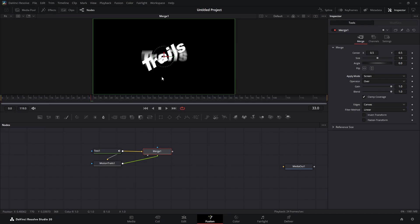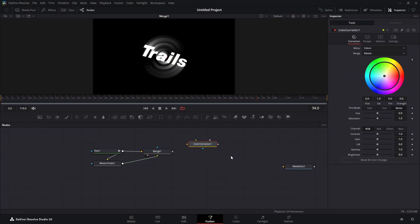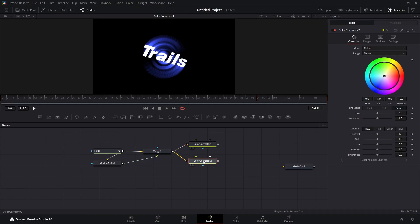Now we're going to colorize our trails. We'll bring in a Color Corrector node and hook it up with our Merge node, drag it into the viewer, and make it whatever color we want — I'll go with blue. But we want a gradient type effect, so we're going to bring in another Color Corrector, hook that to our Merge as well, pull it into the viewer, and make whatever color you want — we'll go with green.